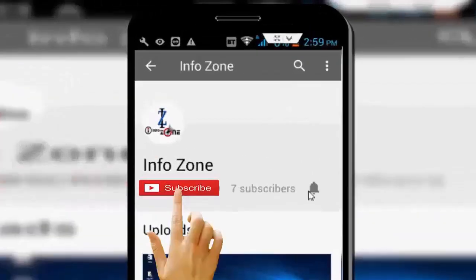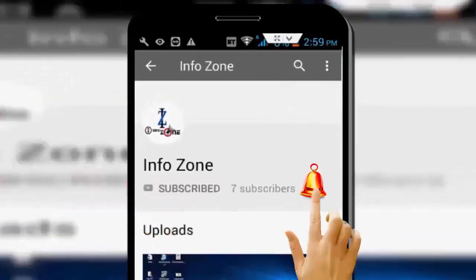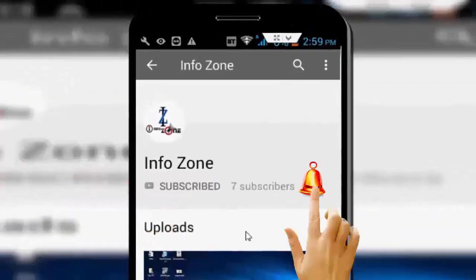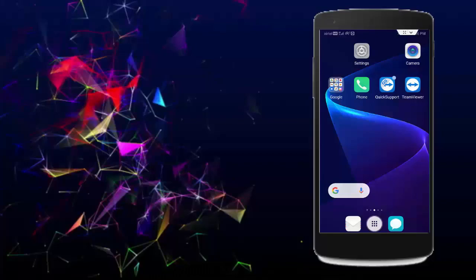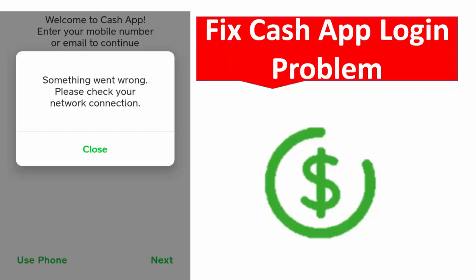Subscribe to InfoZone channel and press the bell icon for latest videos. Hey guys, welcome back. Today in this video I will show you how to fix cache app.